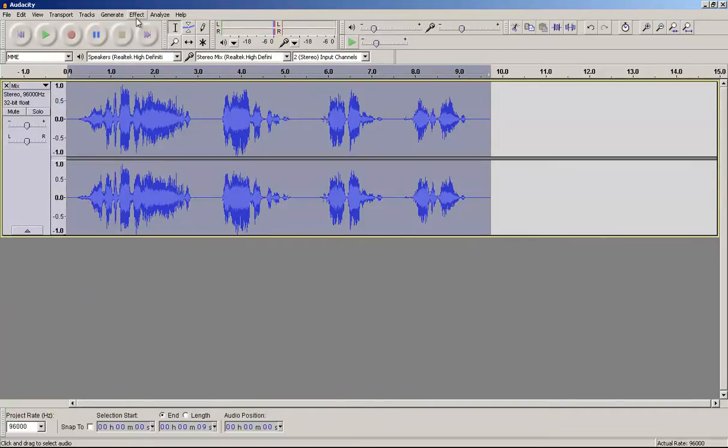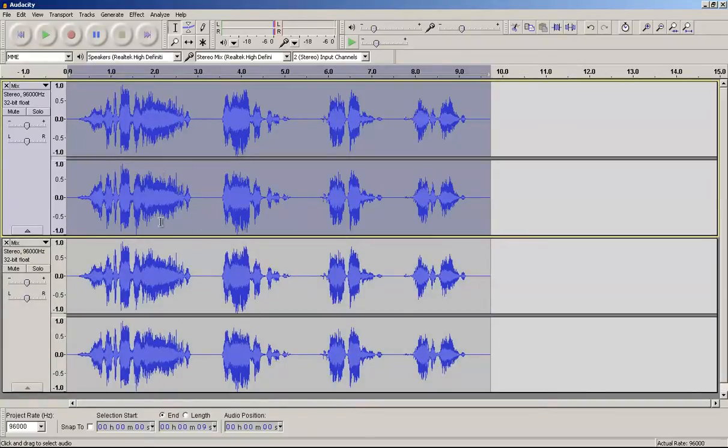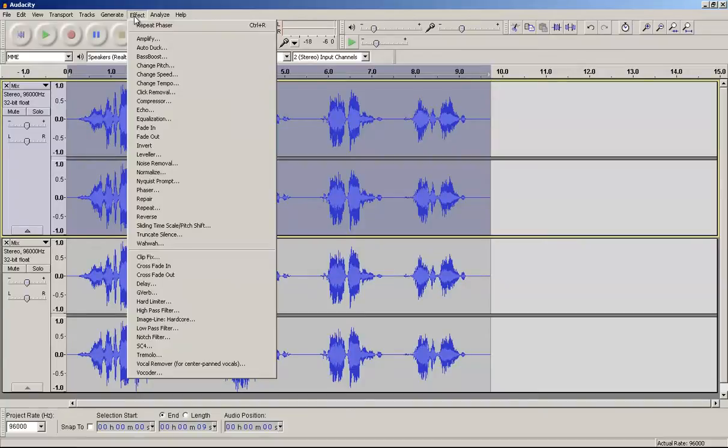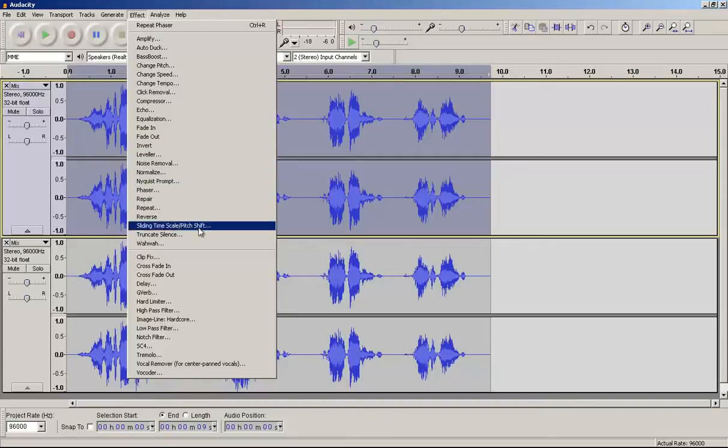And then what we're going to do is CTRL D again. So we keep just mixing all of that down and then duplicating the track so we can add more stuff to it and making it a very layered detailed sound file.